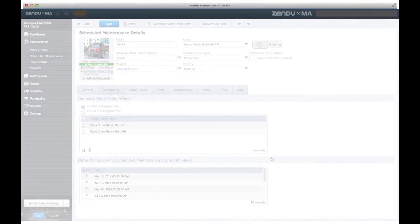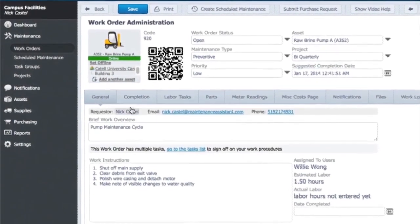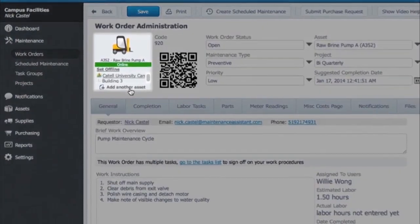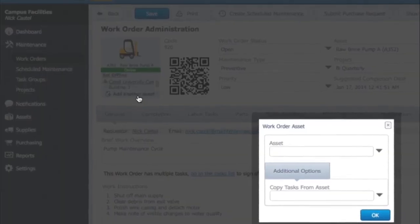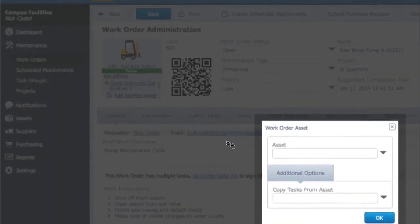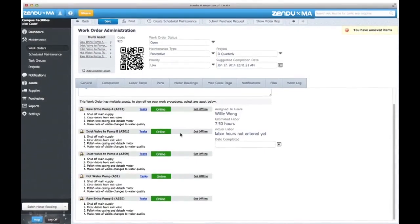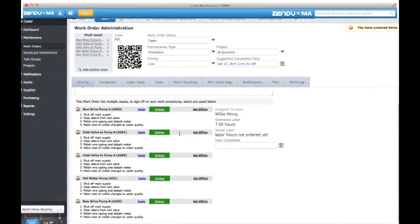If it's a big job, combine several assets onto a single work order using the Multi-Asset Work Order tool. Ensure all of your work is in one location and make those inspection rounds simpler than ever before.